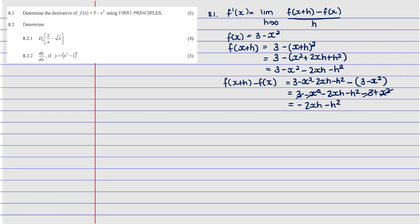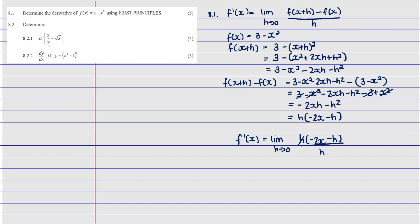Take out h as a common factor because we need to cancel it with the h in the denominator. So we get h times (negative 2x minus h). Now writing the full formula: f'(x) equals the limit as h approaches zero of h(negative 2x minus h) divided by h. The h cancels, leaving the limit as h approaches zero of negative 2x minus h. Since there's no denominator, we substitute h = 0, giving negative 2x minus 0. Therefore, our answer is f'(x) = negative 2x.